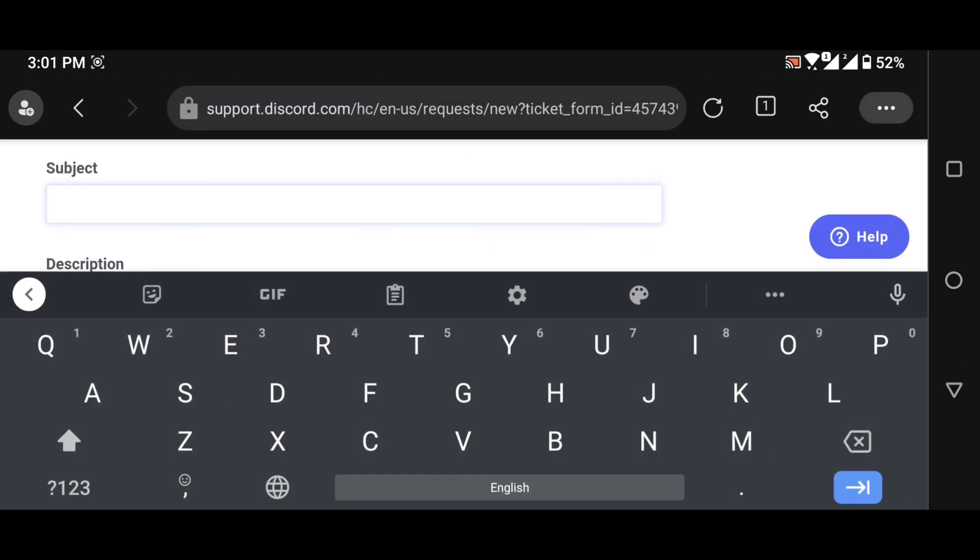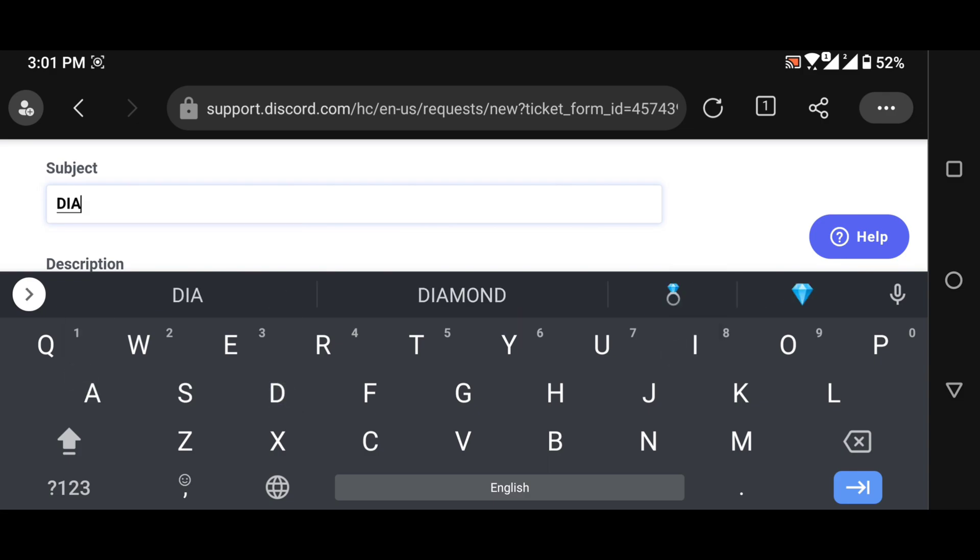Now from the subject you can write something like disable two factor authentication and recover my hacked account.